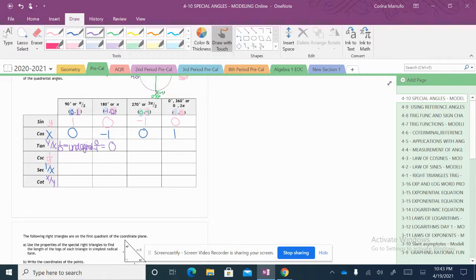Now 270 degrees — tangent of 270 degrees, we would have to take our y value, which is negative 1, and divide it by our x value, which is 0. And once again, we get undefined. At 0 and 360 degrees, tangent of 0 and 360 degrees, we take our y value which is 0 and divide it by our x value which is 1, which ends up giving us 0.